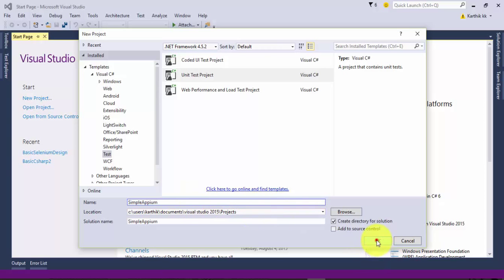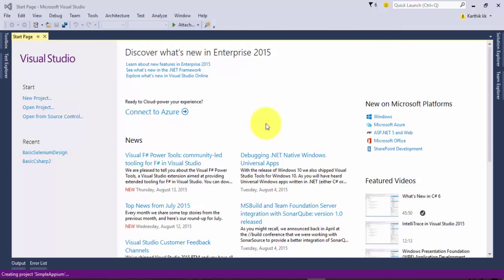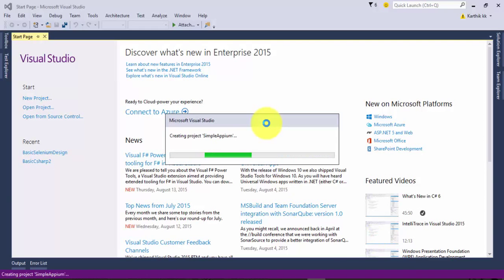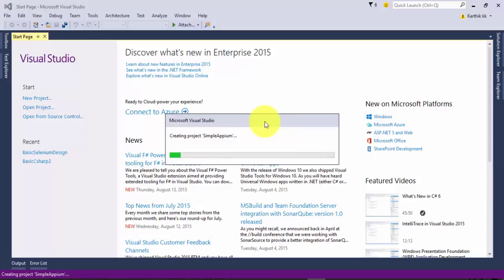Let's call this project as Simple Appium and I'm going to hit OK. This will create a simple Appium project for me and it's going to be a unit test project as well.